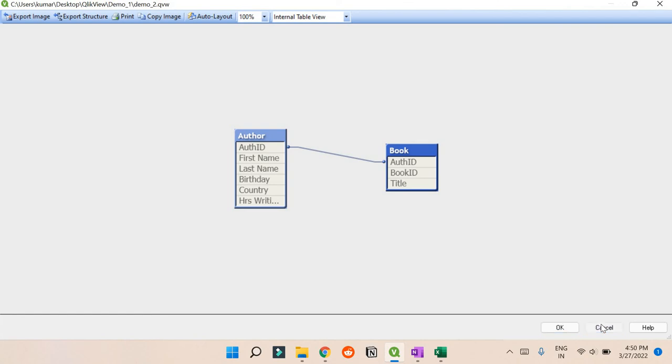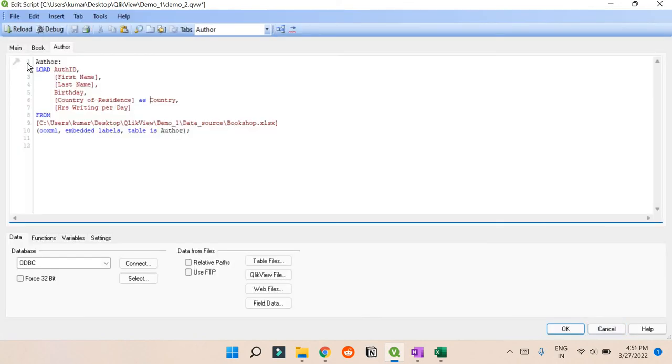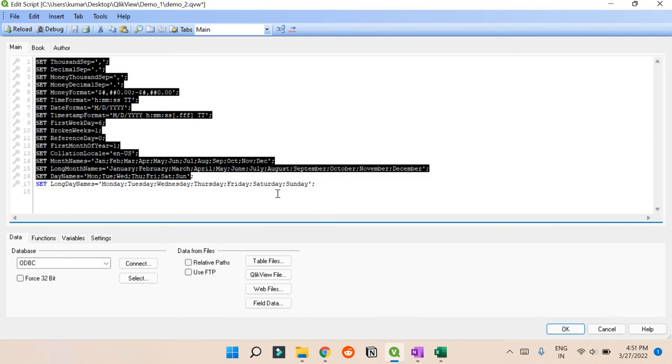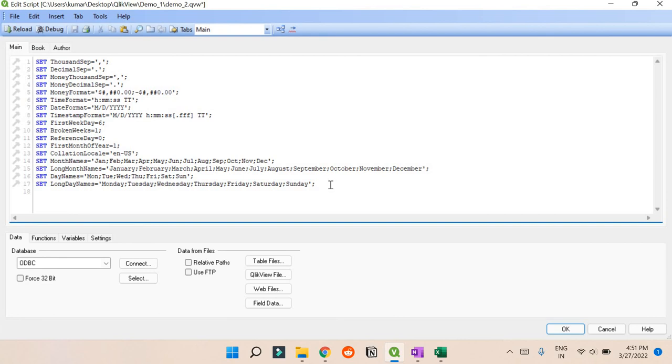In the next video we can talk about what is the difference between SET and LET - those are two important words. If you remember, if you go to Main you can see SET, SET here. So what's the difference between SET and LET? In the next video we'll cover that. Thank you so much for watching this video, and have a nice day. Bye!